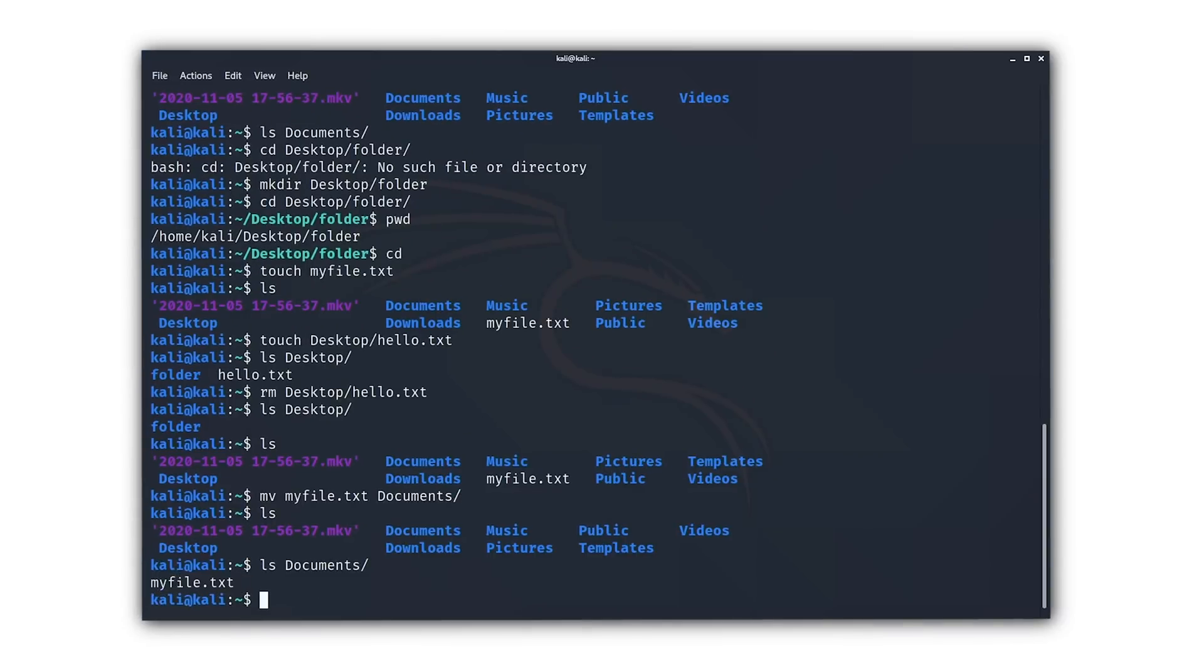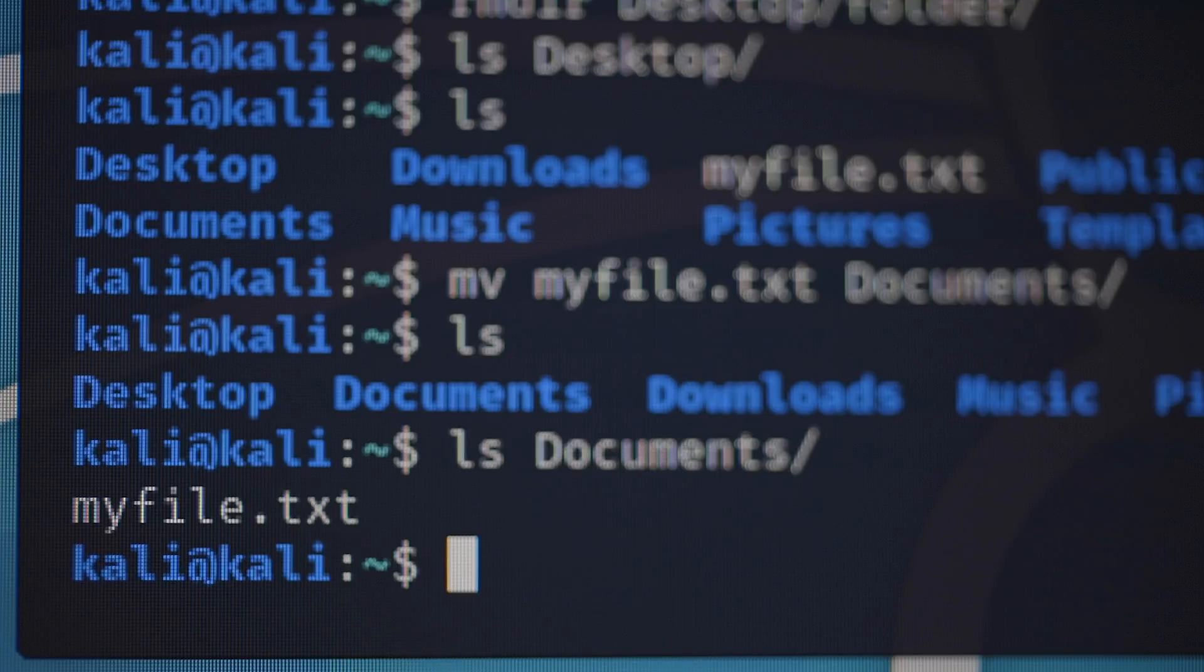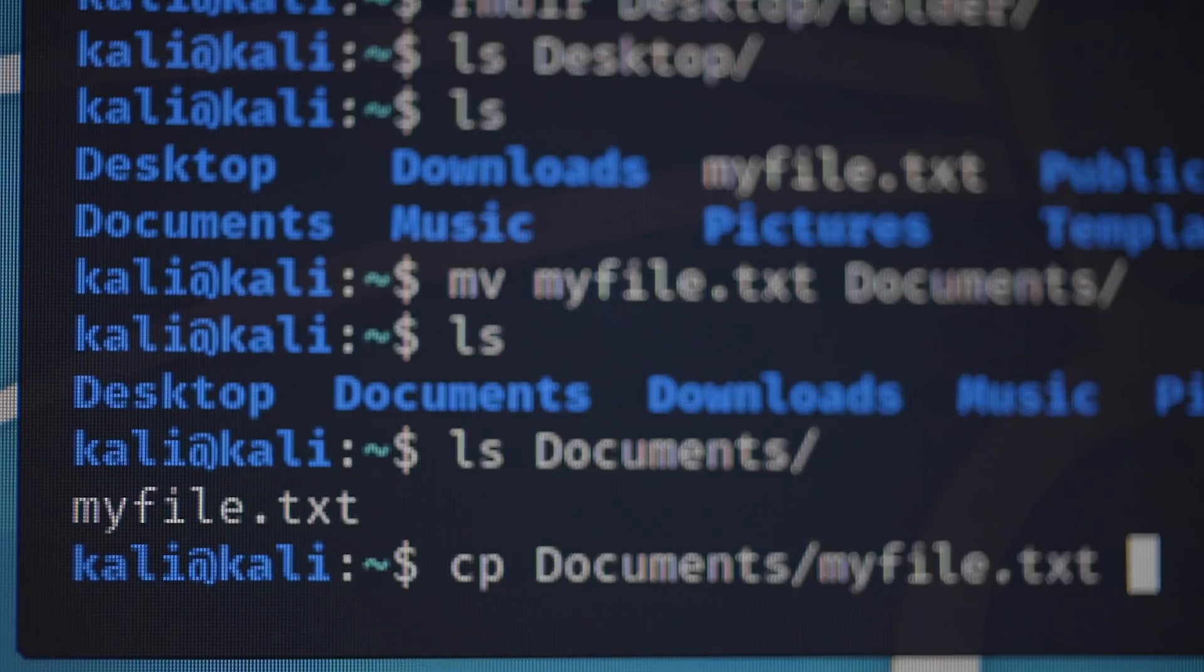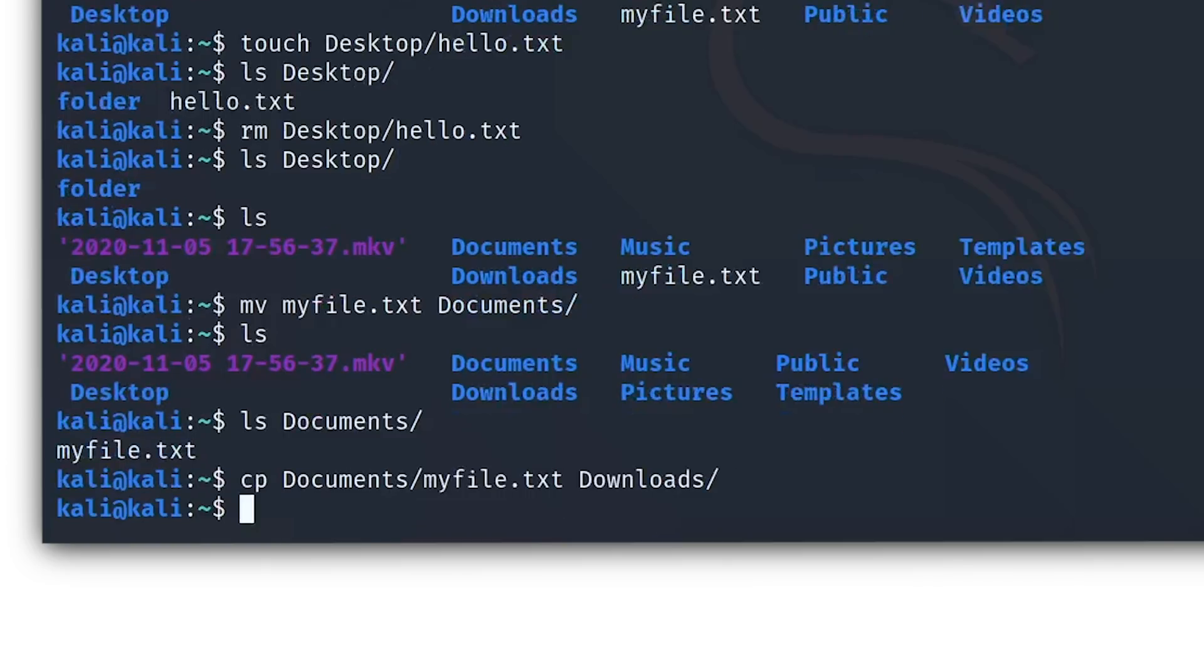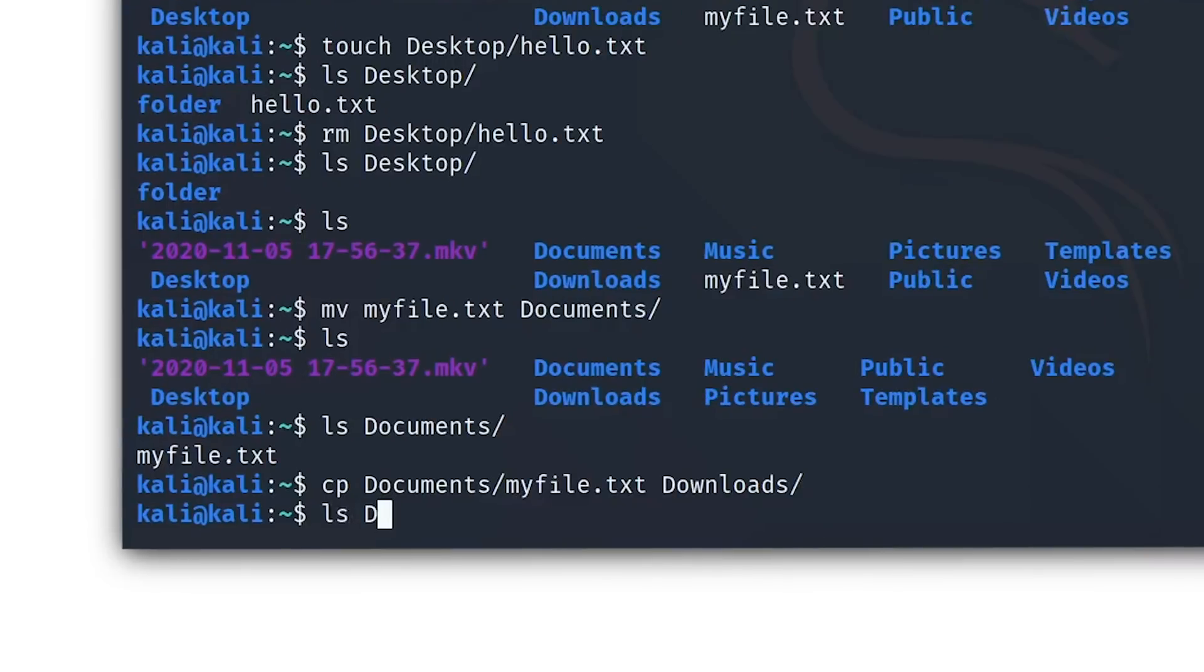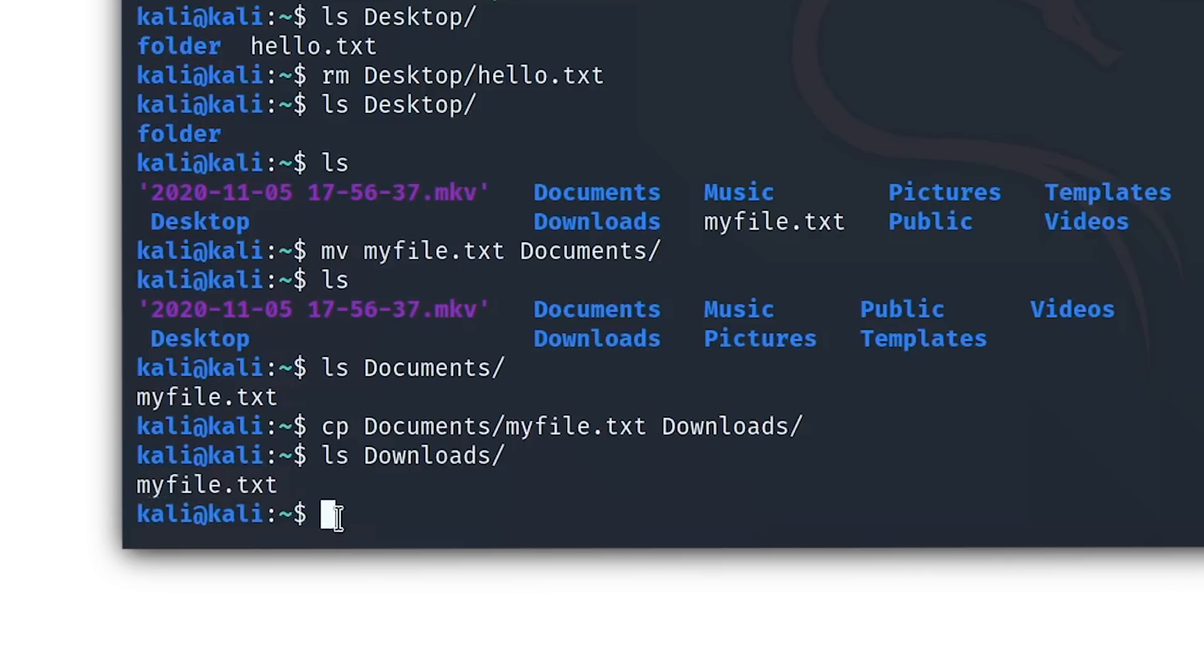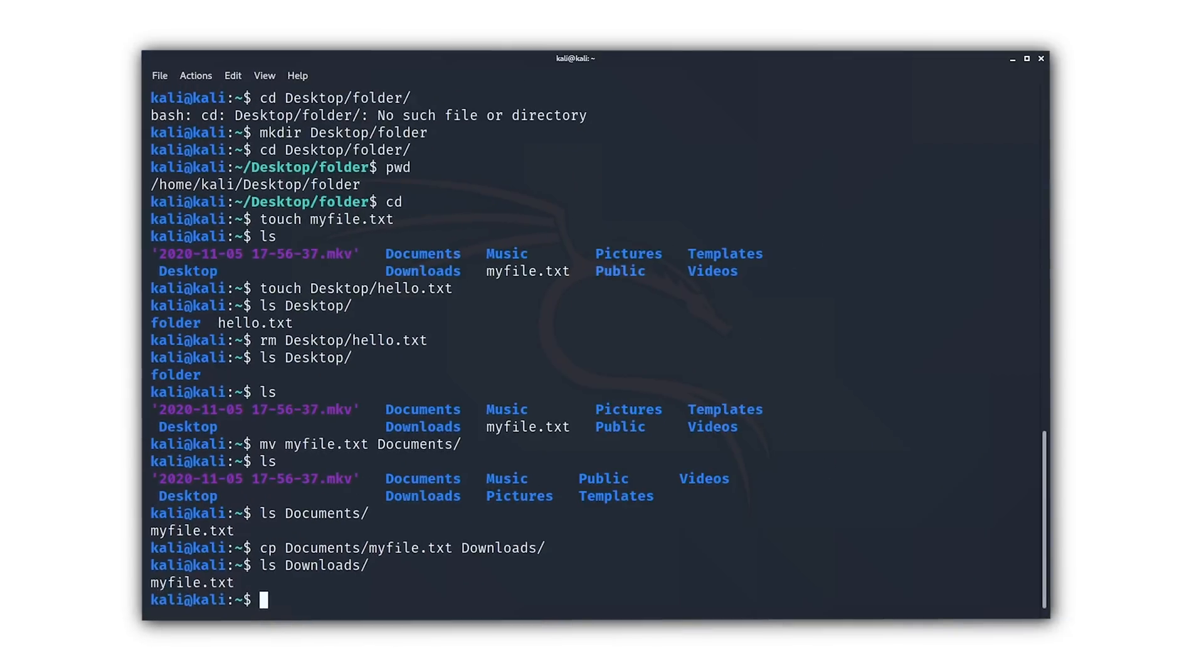Okay, now for the final command for today, which is what lets us copy and paste things. This is cp. So let's say that we want to have a copy of myfile dot txt in our downloads directory as well. Then we can just type in cp documents slash myfile dot txt and then downloads slash, and this will then copy the file and paste it into the downloads directory. So let's see if it did. Let's do ls downloads, and there you go. There it is.